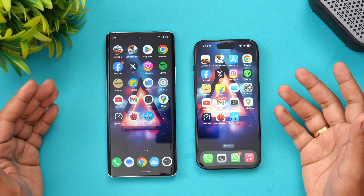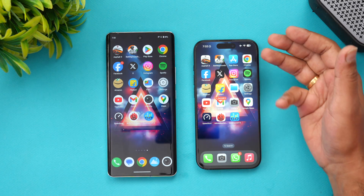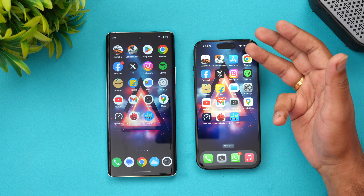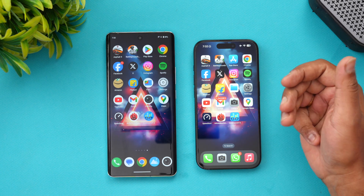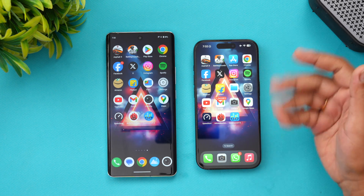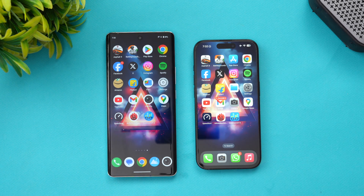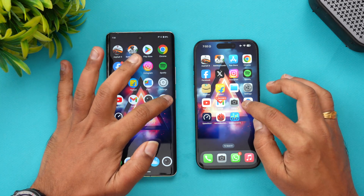That was the speed test for opening apps, and you can clearly see there is no real winner. Games were better on the iPhone by a slight margin, but otherwise both are more or less similar in terms of performance — both are flagship devices with great processors.